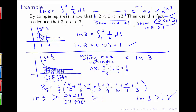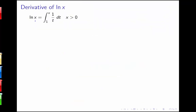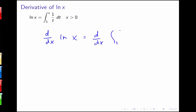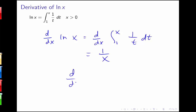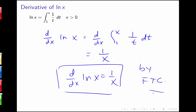We want to look at taking this definition of our log and combining it with the Fundamental Theorem to get the derivative of the natural log of x. If the natural log of x equals the integral from 1 to x of 1 over t dt, then using the Fundamental Theorem, the derivative of the natural log of x is the derivative of that integral — we just replace t with x and get 1 over x. This gives us another way to show that derivative rule.